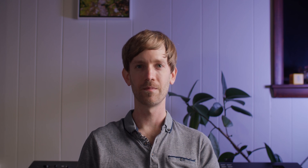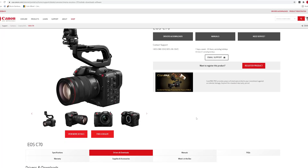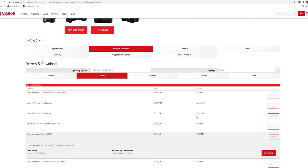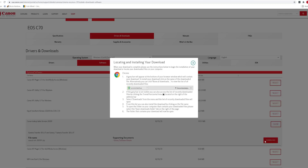So now that we've covered some of the reasons to use technical LUTs, let's move on to downloading and installing Canon's LUTs. Canon provides these for free on their website, and we'll leave a link in the description so you can find them quickly.